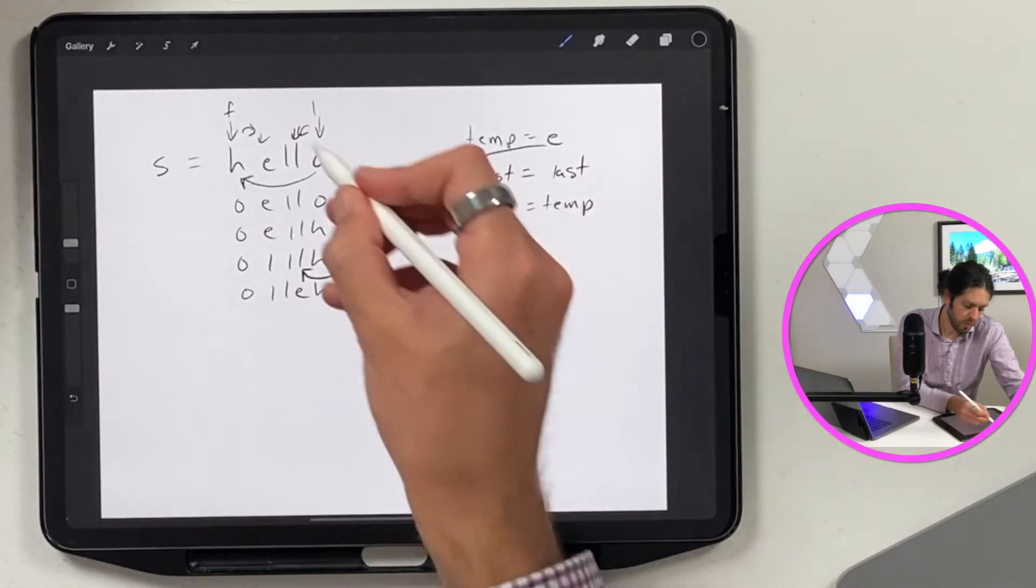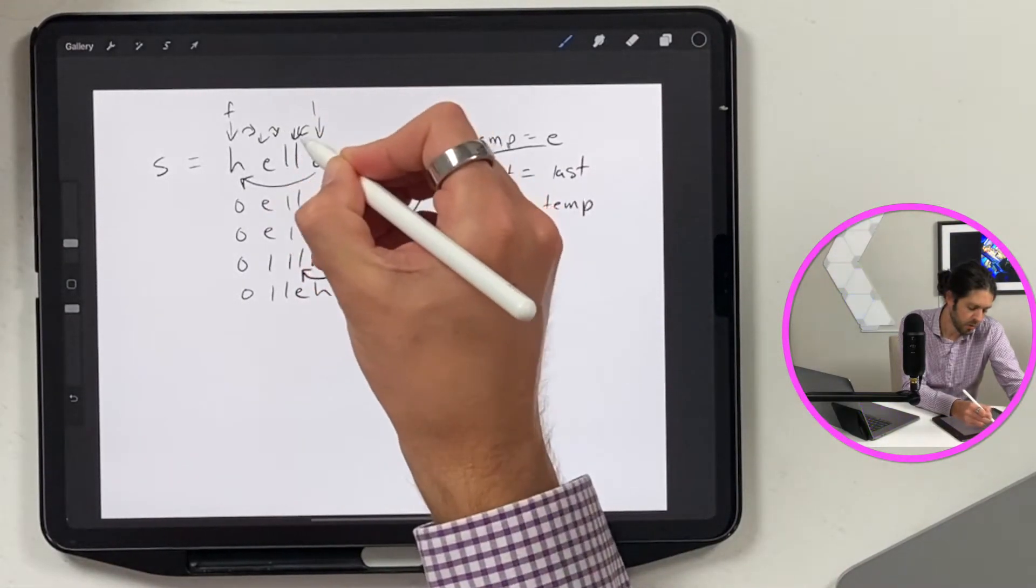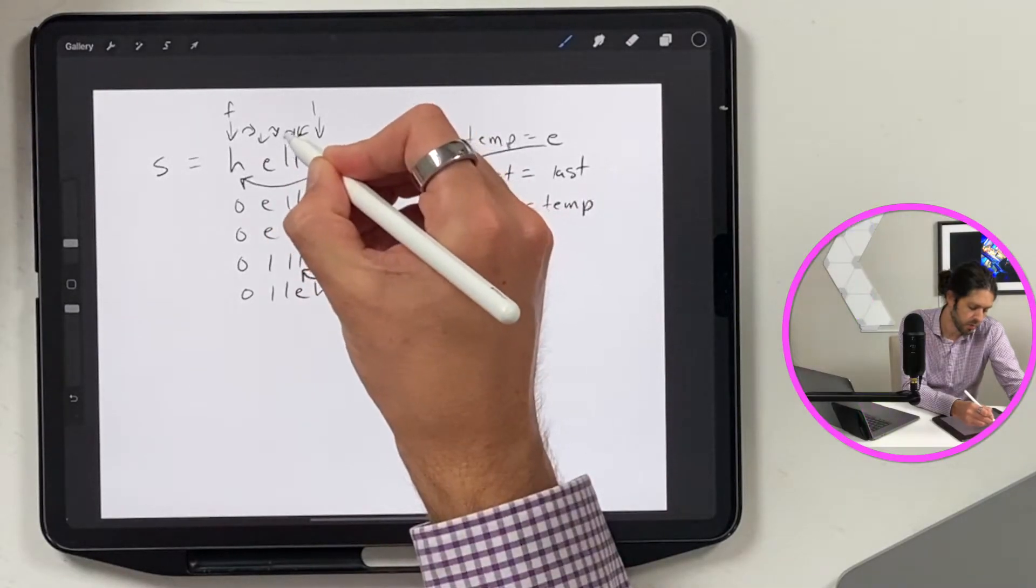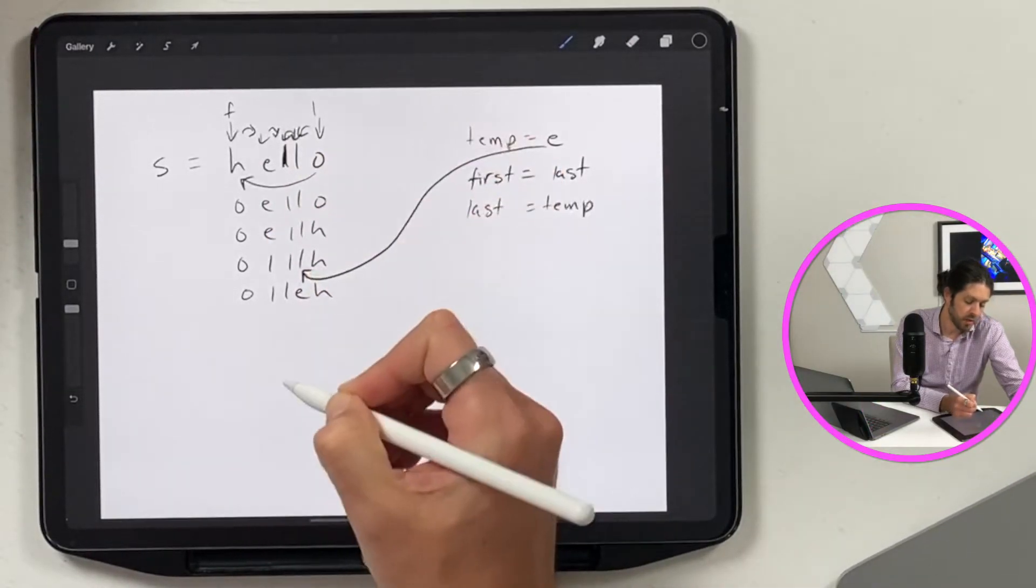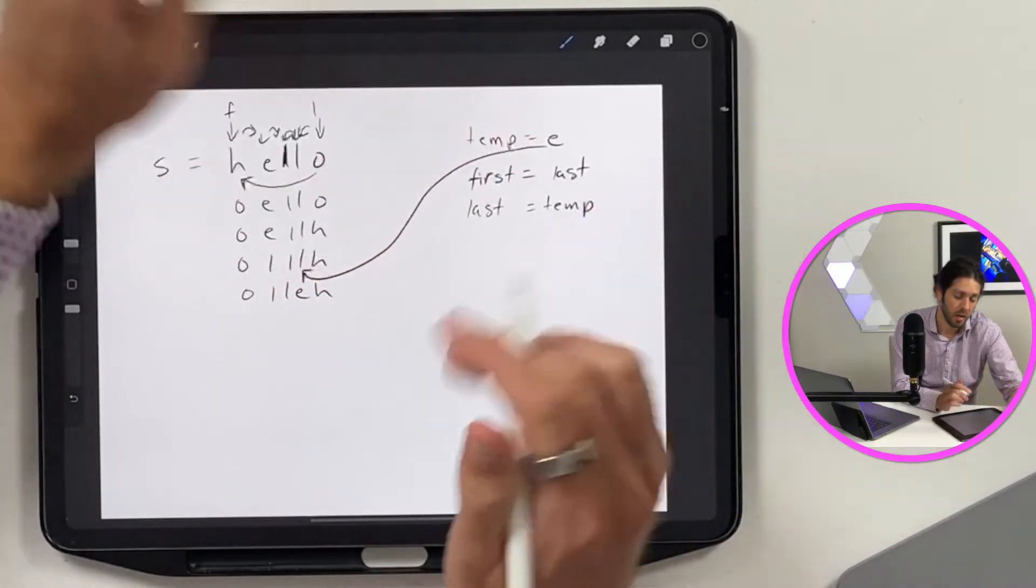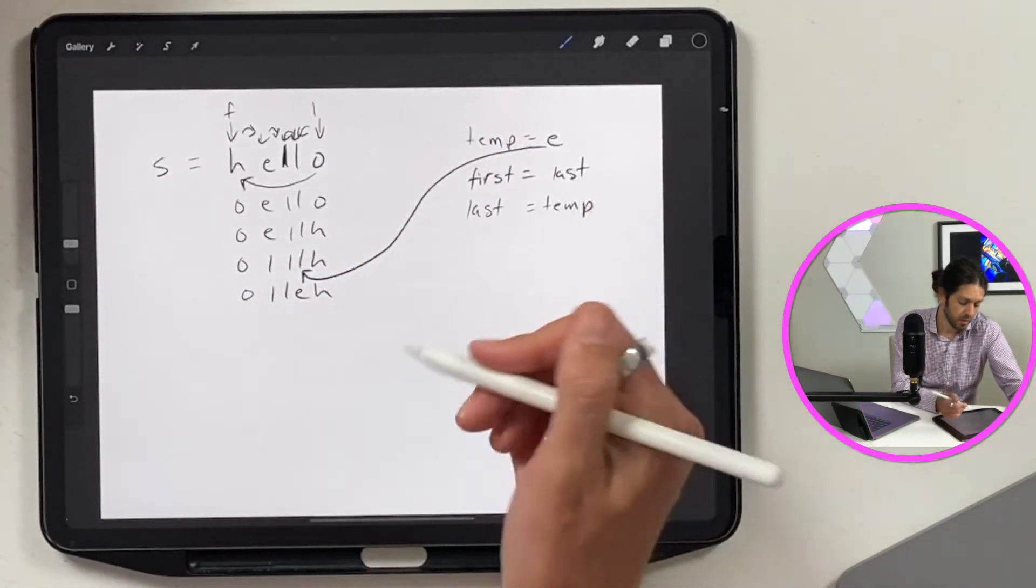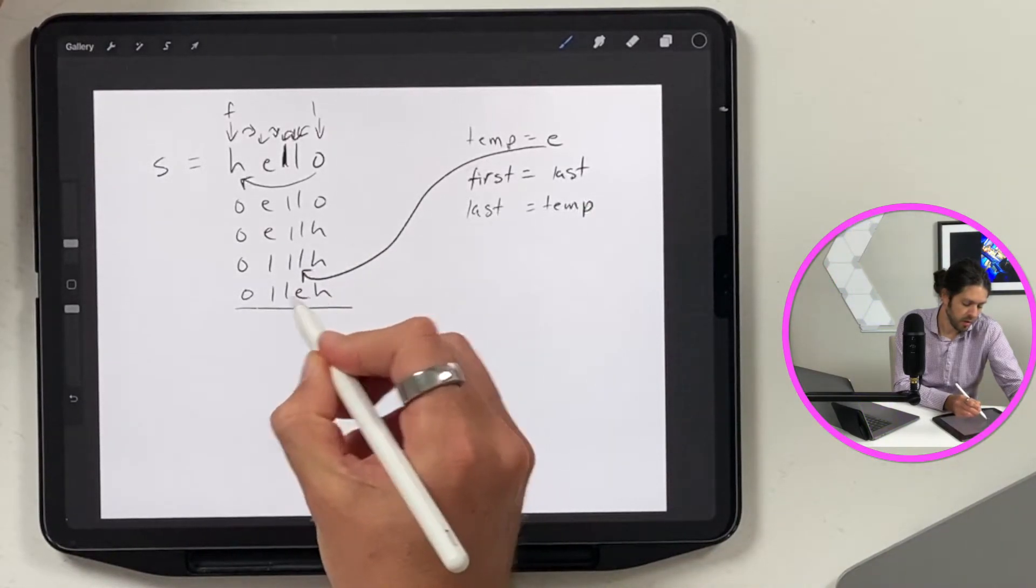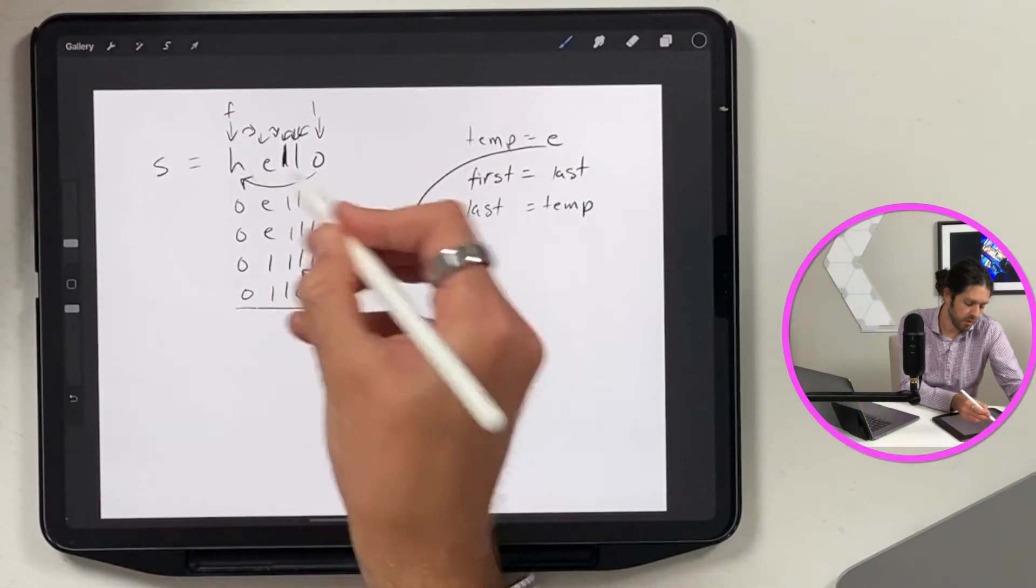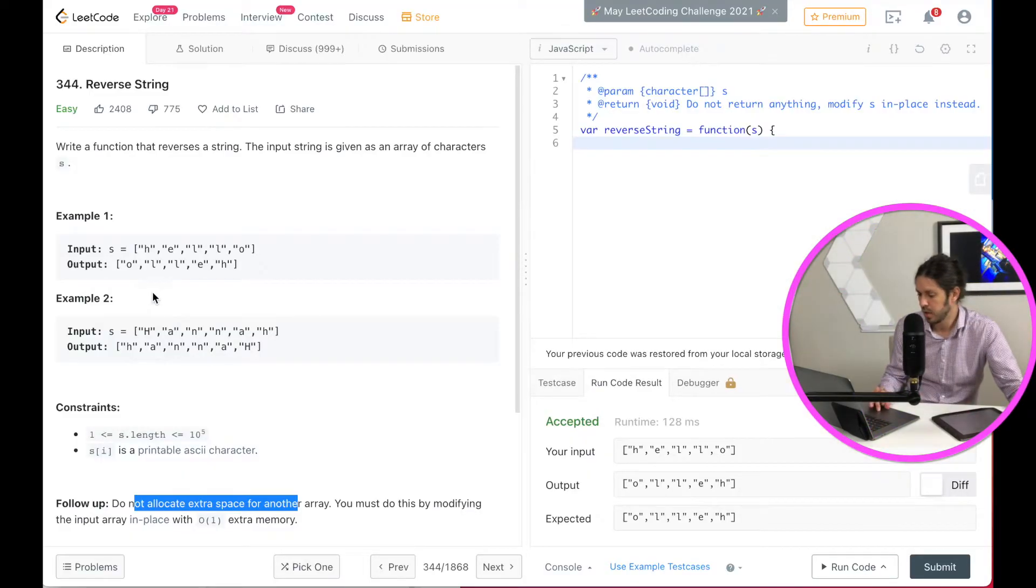And then we want to decrement again. So we would go to this one, plus one, and then this one, minus one. And we've landed right there in the middle. So there's no more characters to swap. So we can go ahead and exit the loop. And this is our final string, which is the opposite of hello, h-e-l-l-o. And that's what we should get in our result.